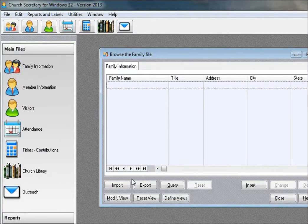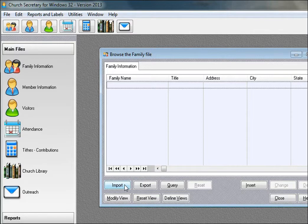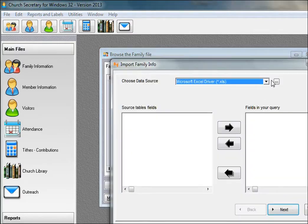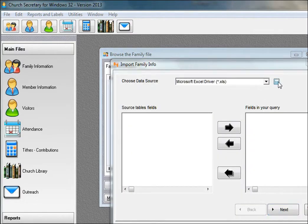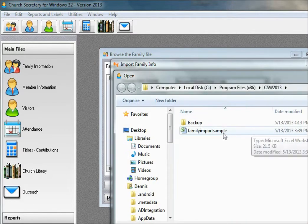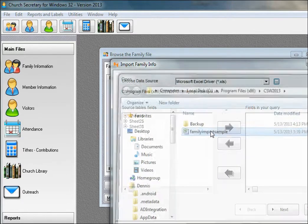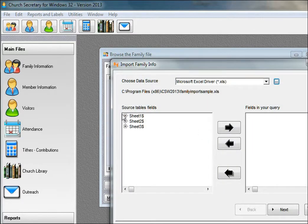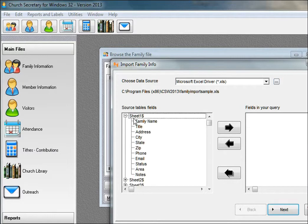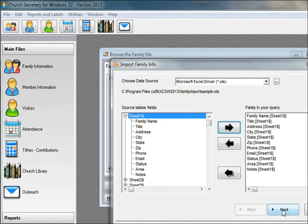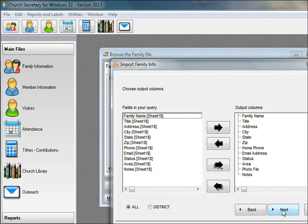Now we're going to import data. The program is delivered without any family or member information. We have to have a spreadsheet. We select the first sheet where our data is.